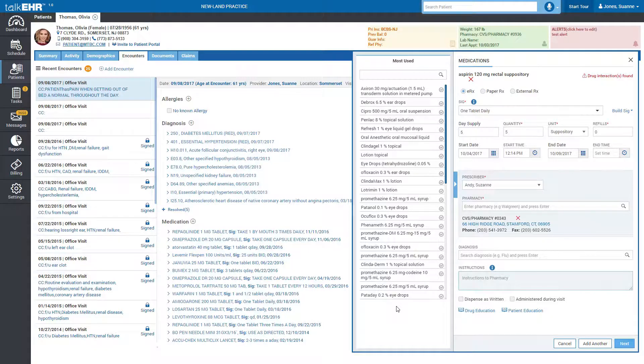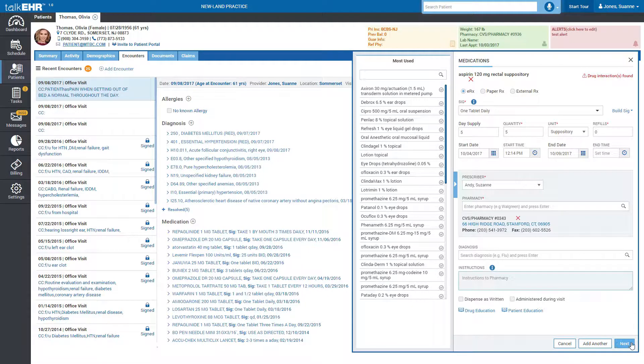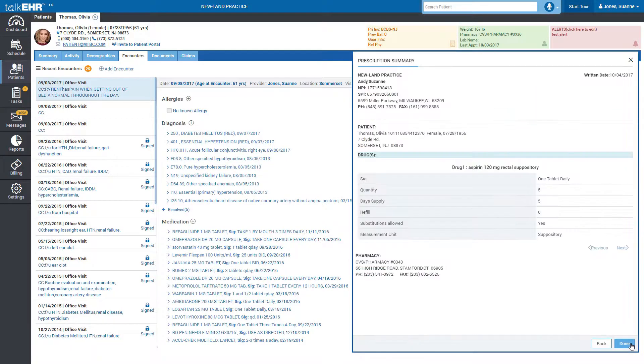Multiple medications can be prescribed in one go by simply clicking Add another. Clicking Next will give you the prescription summary. Simply click Done to order the medication after reviewing.